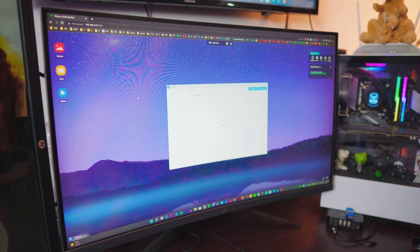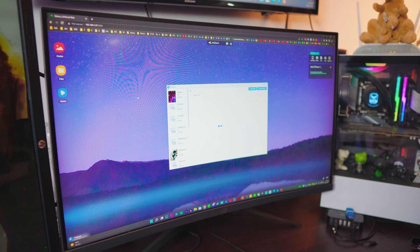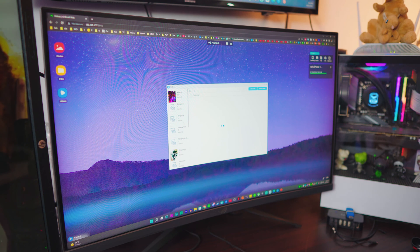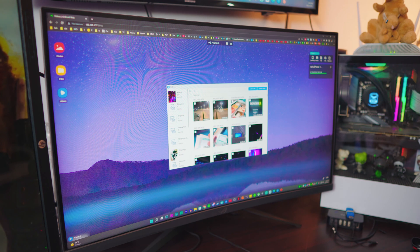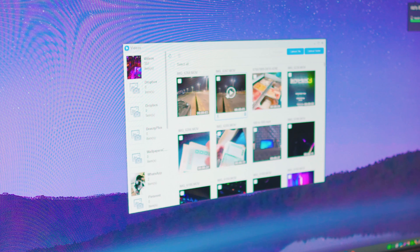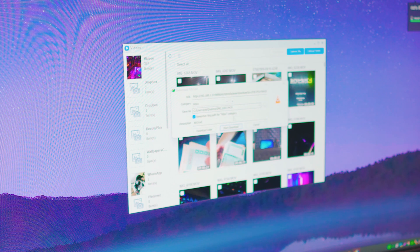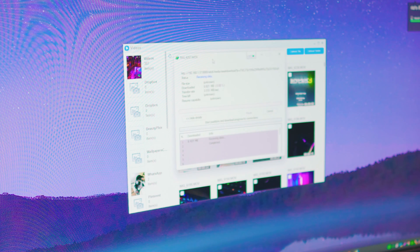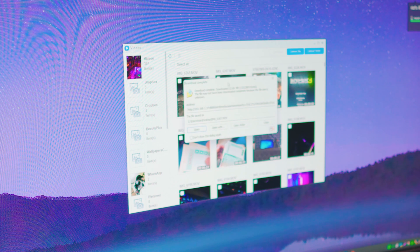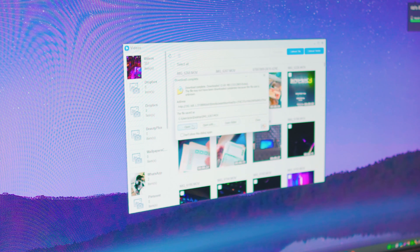It will take some time to load depending on how fast your internet connection is. Once it loads, it's going to show you all the albums you have. I have multiple videos. If you want to download a single video, you'll see a download option right there — click on it and it's going to download the video automatically. The download speed is really good.